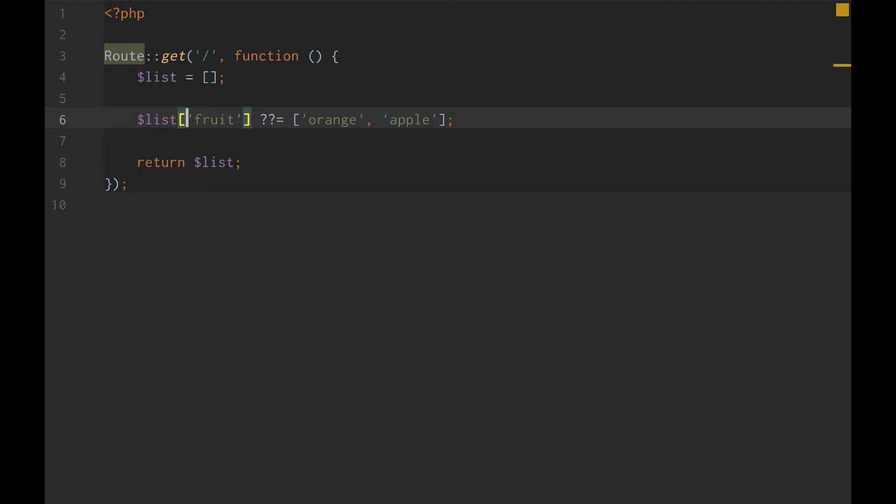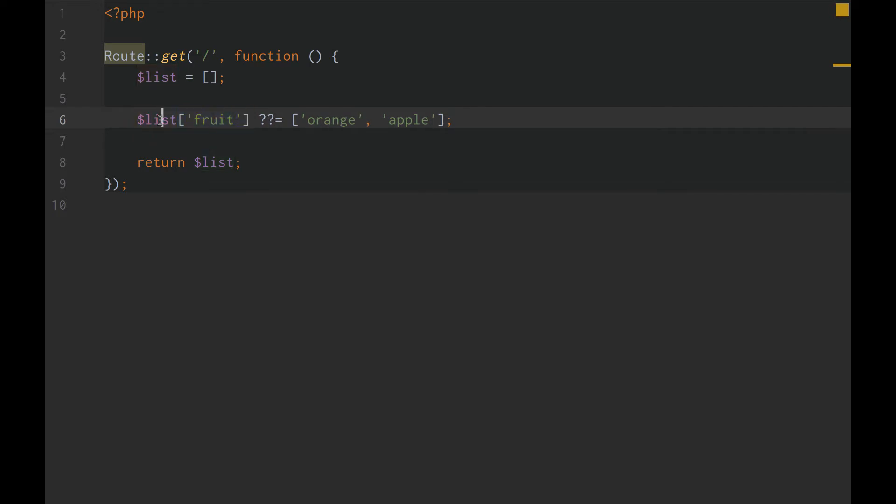So, what we can do is we can say, okay, let's get this list and then this key from the list. Let's get the fruit from our list. And if it exists, let's use it. Otherwise, default the value to this.